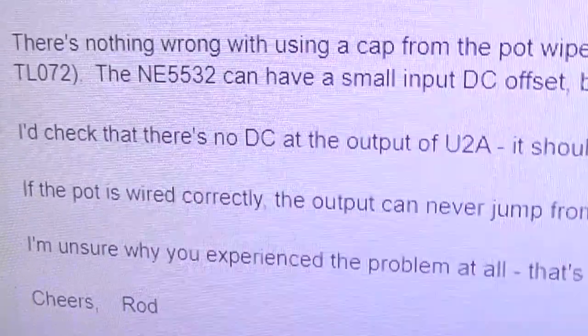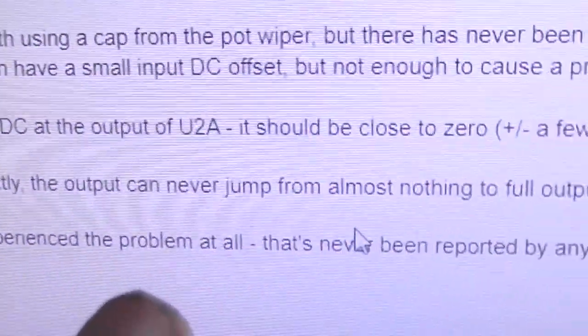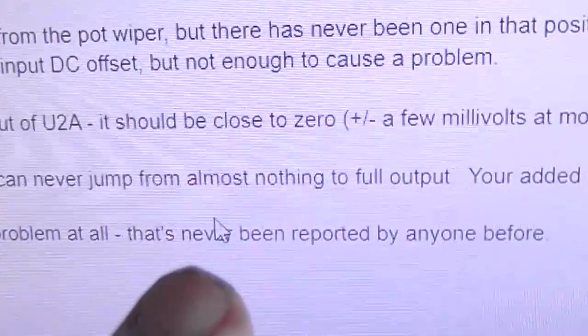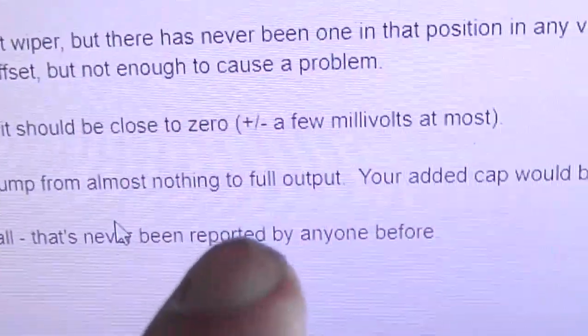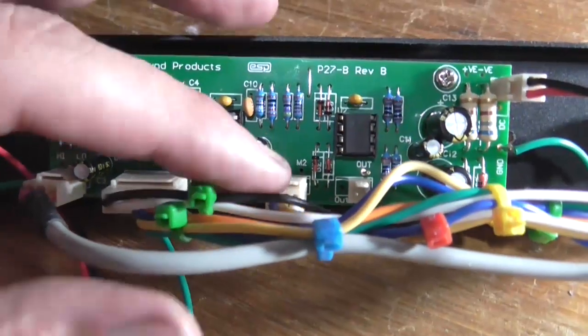If the pot is wired correctly, the output can never jump from almost nothing to full output. So, I'm an idiot.